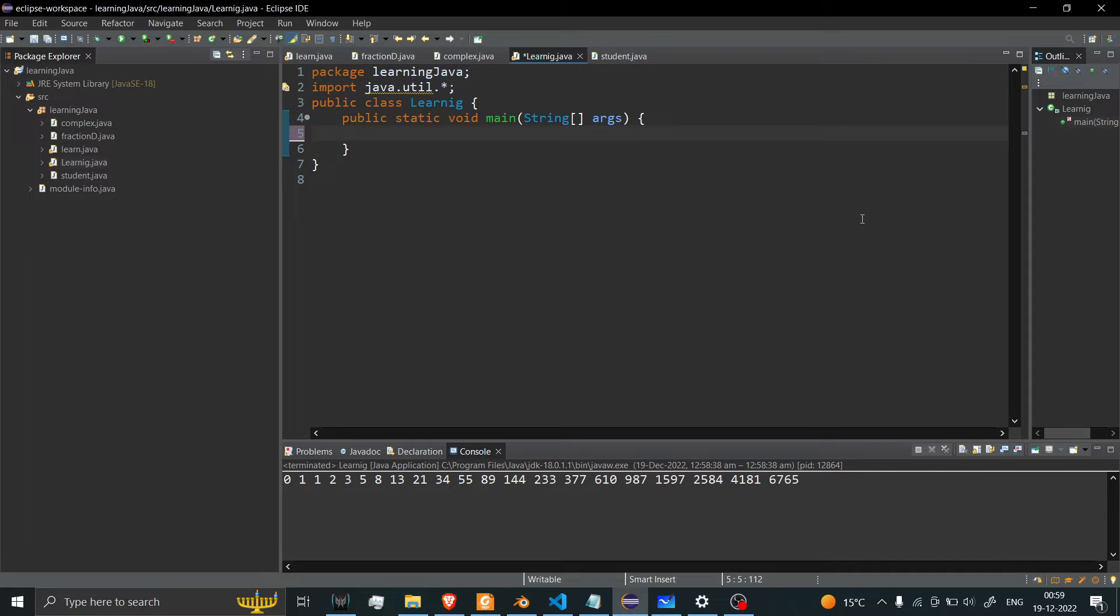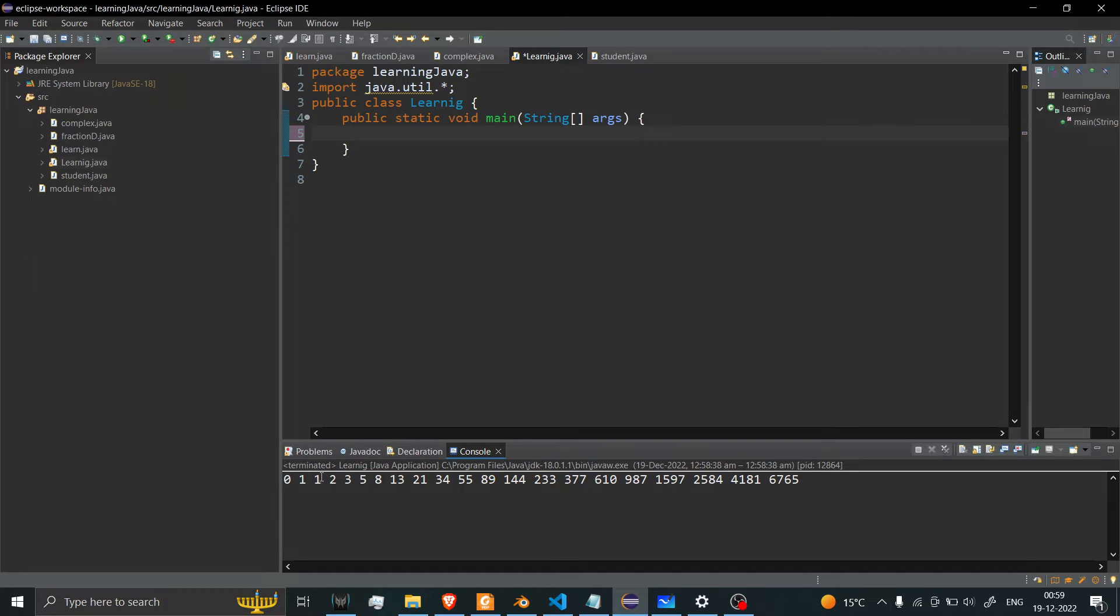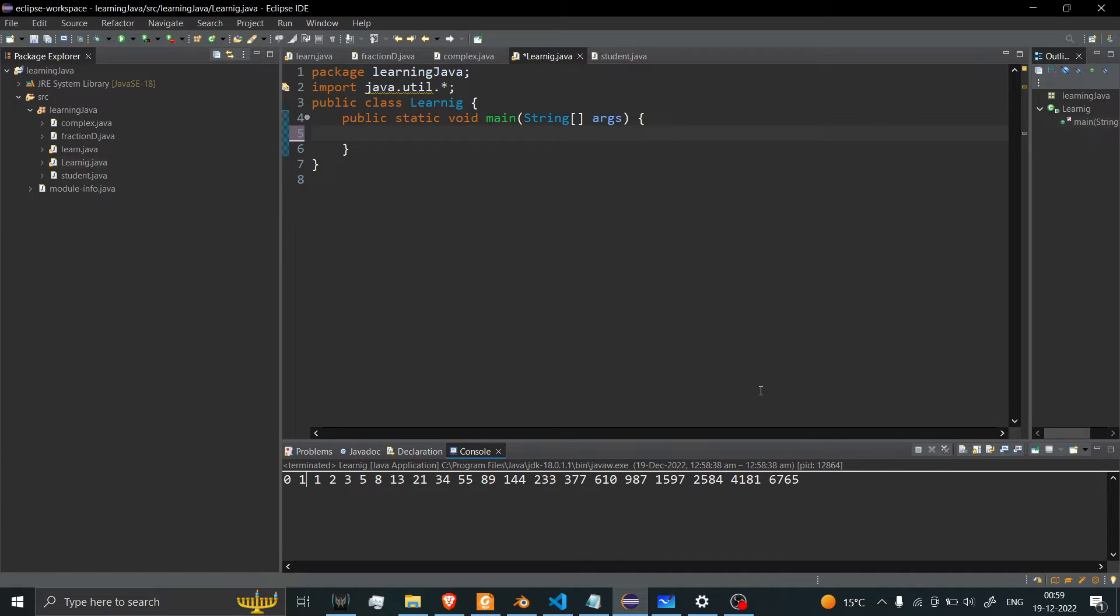In this video, we're going to learn how to print Fibonacci series without using recursion in Java. Here you can see this is Fibonacci series: 0, 1, so 0 plus 1 equals 1, 1 plus 1 equals 2, and 1 plus 2 equals 3, and so on. Let's try to understand how this code works.